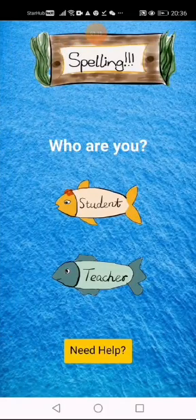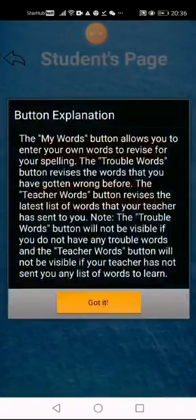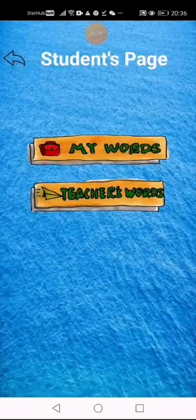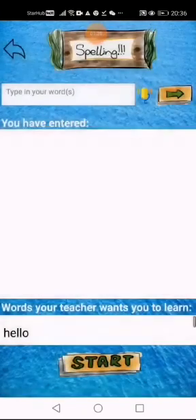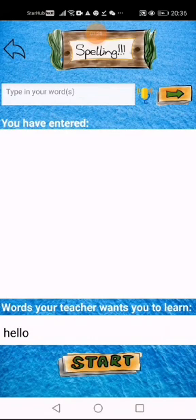Now, I am going to show you how to use this app as a student. If I want to enter my own words, I can click on the My Words button. This works similar to the teacher's page. After I am done entering my words, I can click on the Start button to start my spelling.